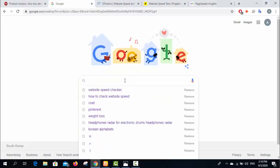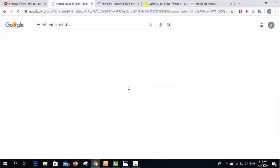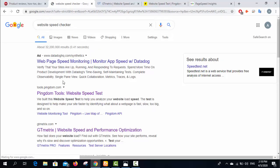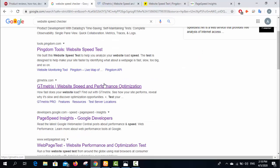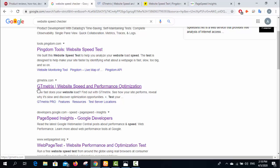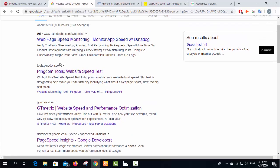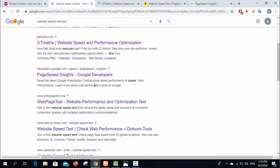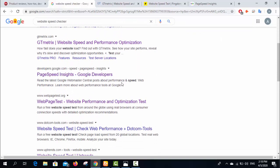You can even implement some recommendations. First, write 'website speed checker' on Google. You can see GT Matrix, which is a famous website for speed checking. The tool Pingdom is also good. The third one I would recommend is PageSpeed Insights by Google Developers. These are the three sites or three tools which I already opened.